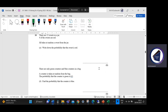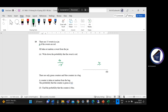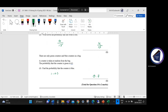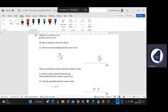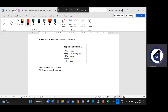Question ten: there are 15 sweets in a jar and four of the sweets are red. Jill takes a sweet at random — the probability that the sweet is red is four out of 15. For part B, there are only green and blue counters in a bag. The probability that a counter is green is 0.3. Since the probabilities must add up to one, the probability that the counter is blue is one minus 0.3, which gives 0.7. We get one mark for each. That brings us to question 11 — I'll stop the video and restart shortly.